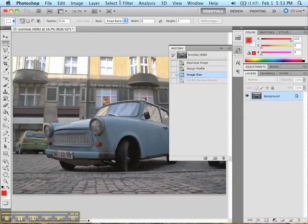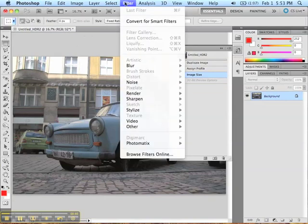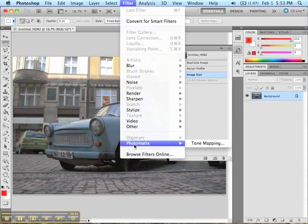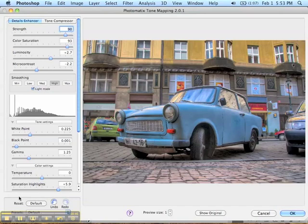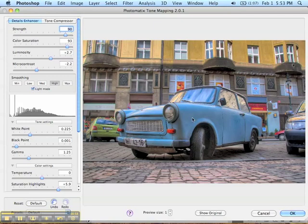Go up to Filter, then down to Photomatix and Tone Mapping. It brings up this window where we get to do all the tweaks to make it look cool. Whatever settings I used last time already look pretty cool on this photo, so let's go through each slider and see what they do.